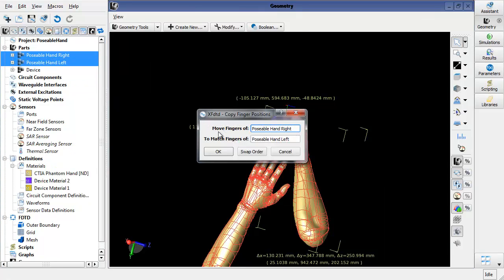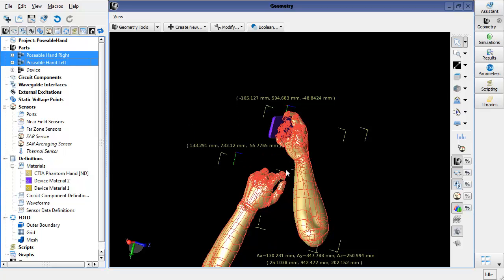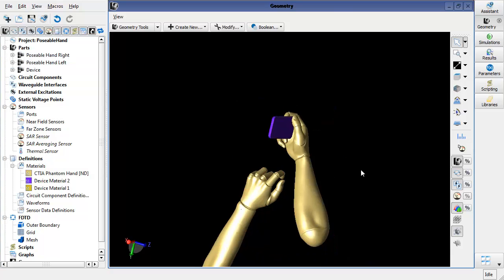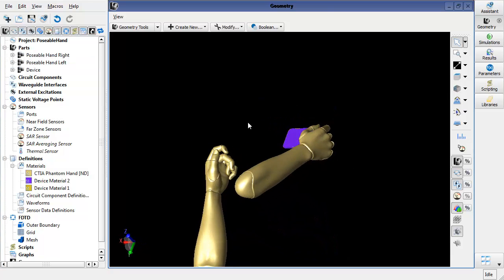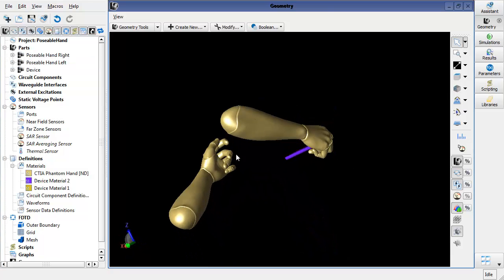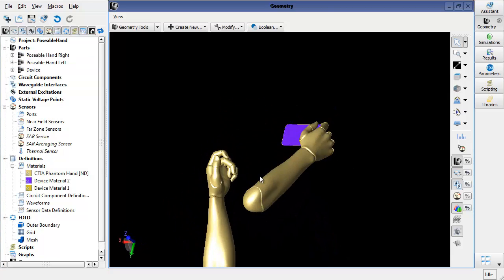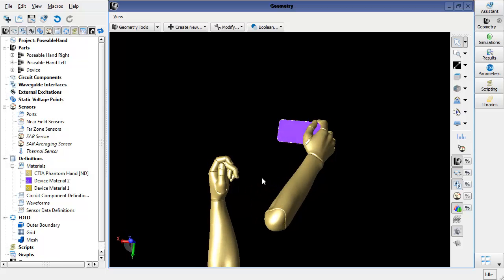So now I'm interested in moving the left hand to match the right hand. And when I click OK, we can see that the left hand is now positioned in the same way as the right hand, and then I'm able to use it.